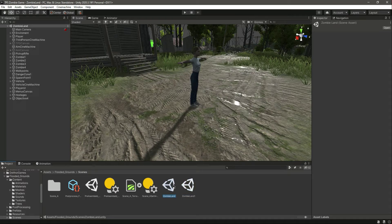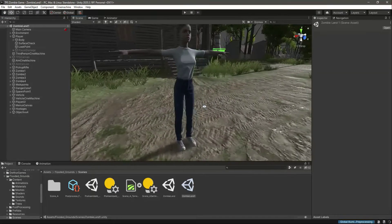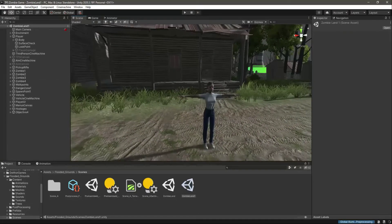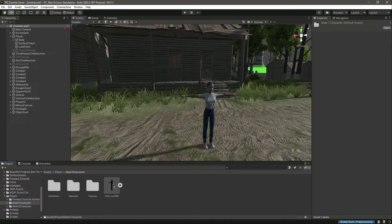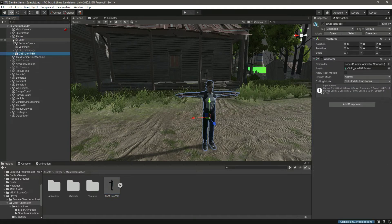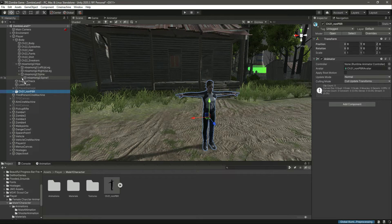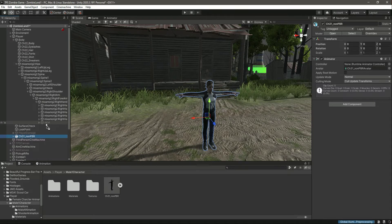Now in Zombieland 1 we have all of the objectives. We just need to change the player body. Here is the player, and inside the player we have the male character with the animator set up. We just need to add this player character in the player, then go inside body, hips, spine, spine 1, spine 2, right shoulder.